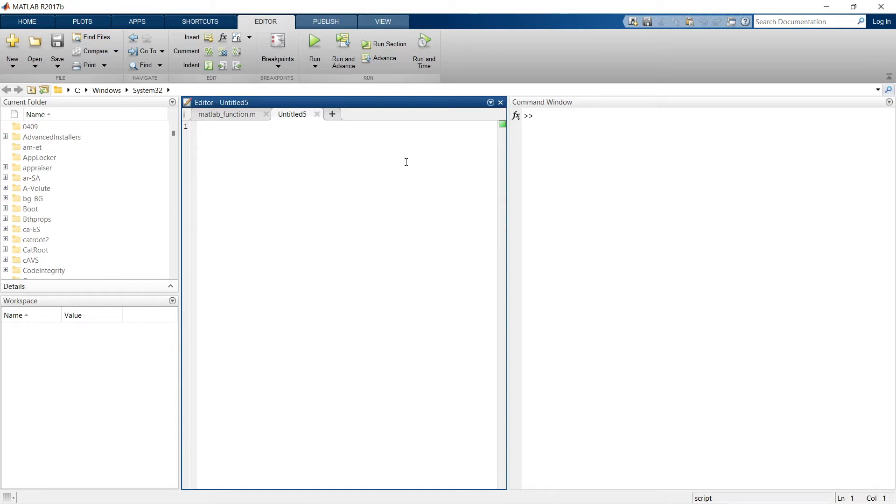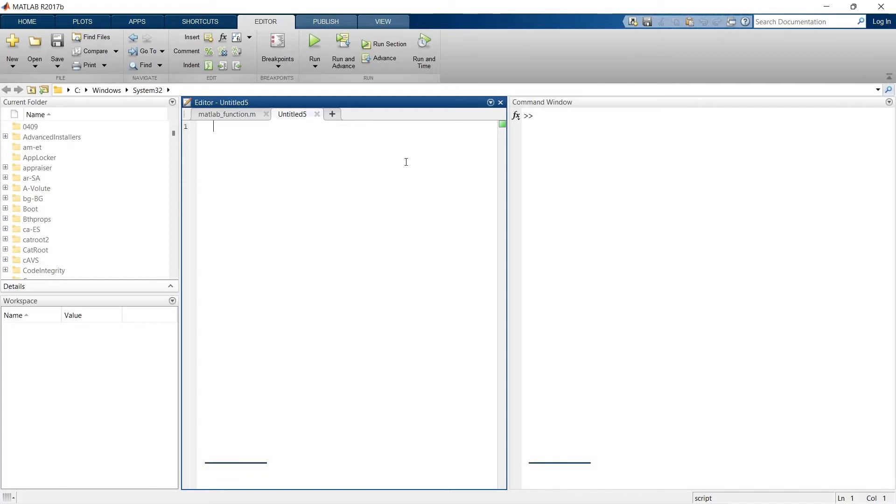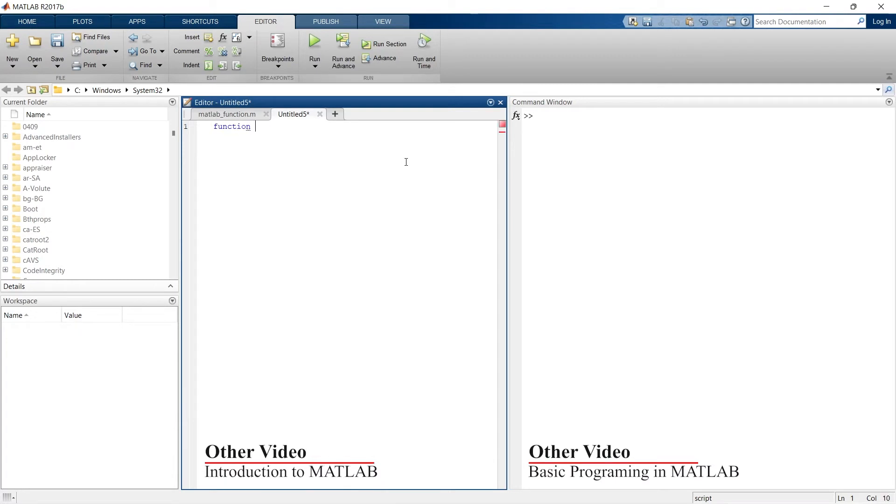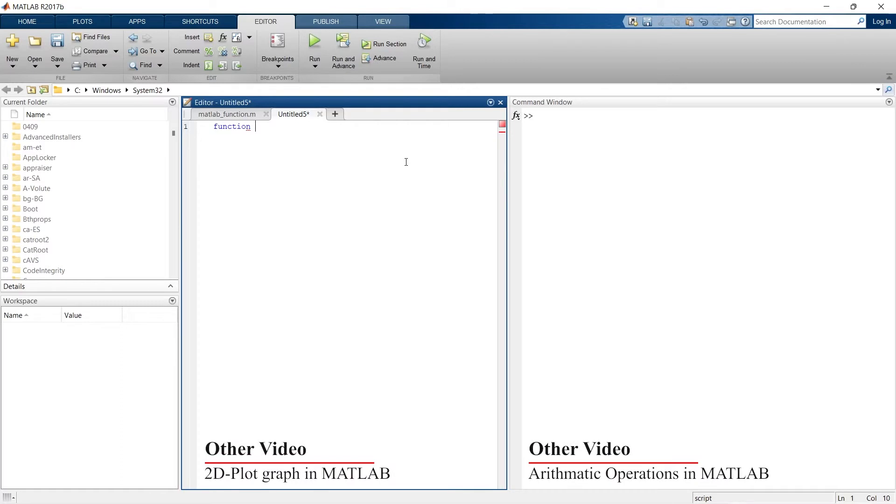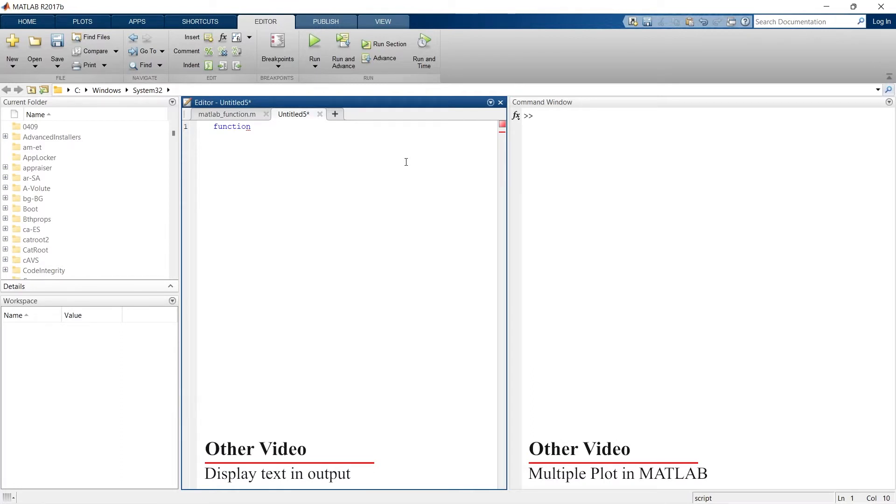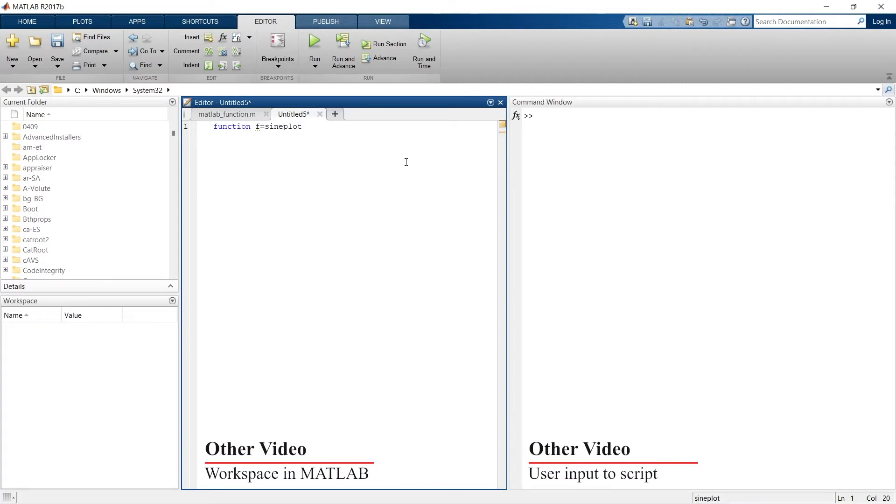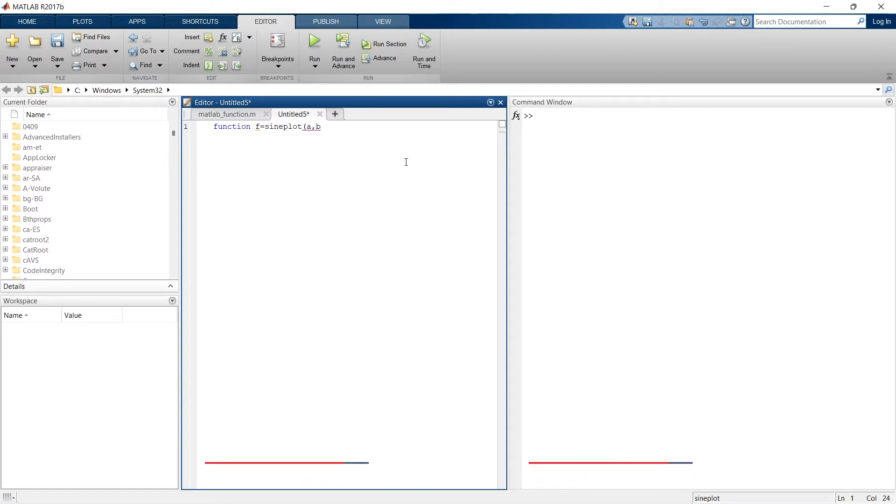Whenever you are going to write a MATLAB function, just remember the first word must be function. After this function, let's say for example I want to write a function to plot a sine wave of particular amplitude and frequency. I'll write, so this is what I want to name this function: sine plot. So f equals sine plot of a comma b. The a and b are two variables.